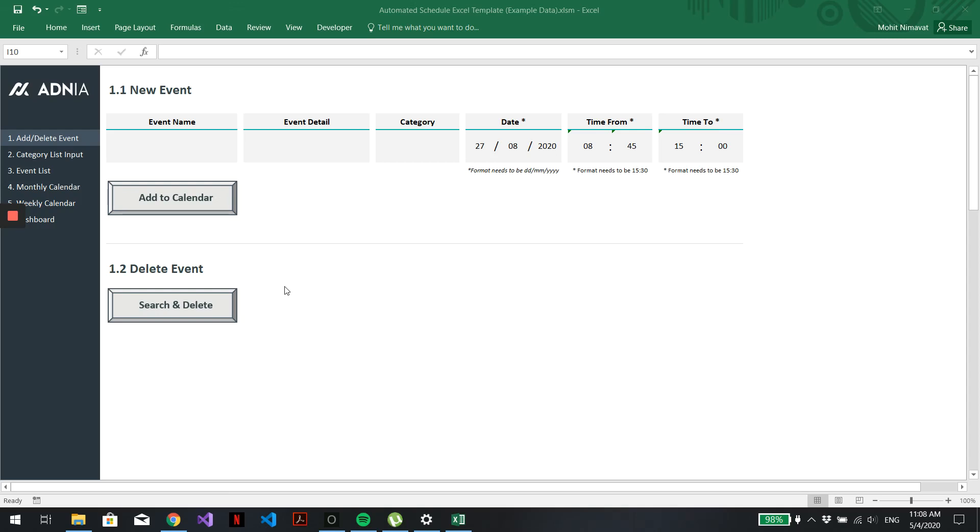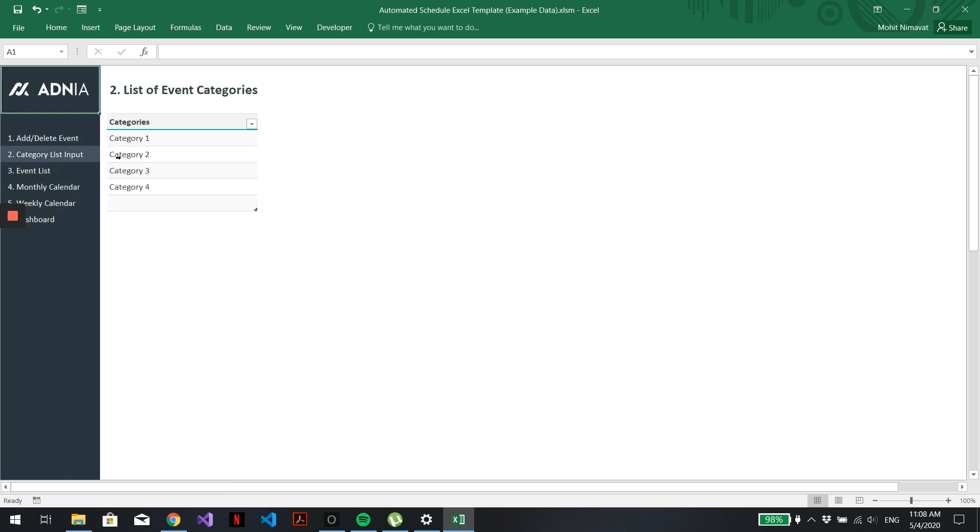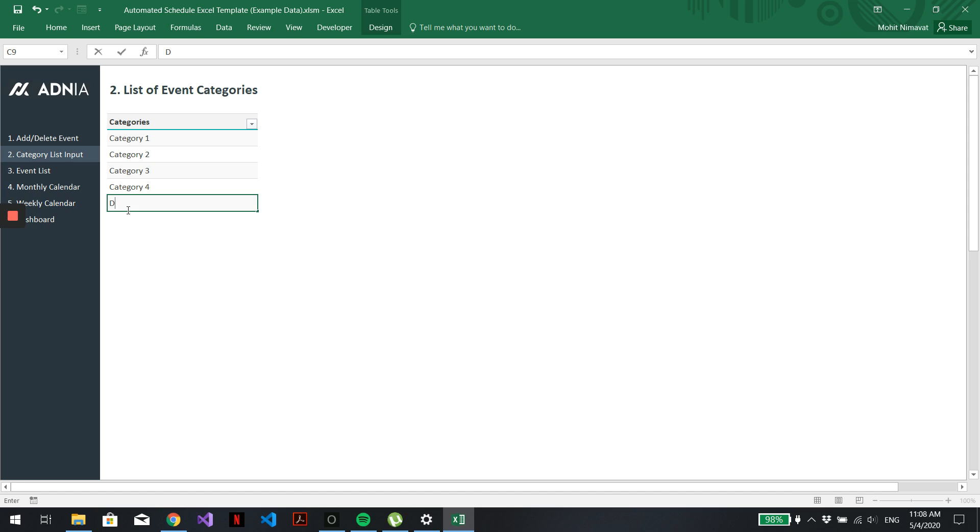Today I will show you how to use the Automated Schedule Excel template. We'll first go into the Category List input and add a new category. Let's call it Demo Category.